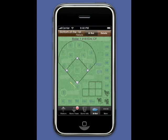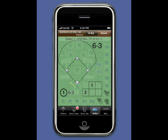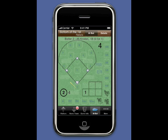The Rebels are up to bat, and on a 1-1 count, Kim grounds out shortstop to first base. Notice Kim is now 0 for 1. Batter Up to Kristen, who flies out to second base. Touch 4 a second time to record the fly-out.